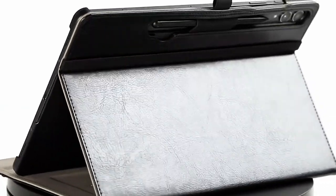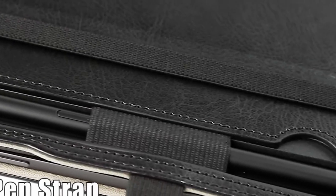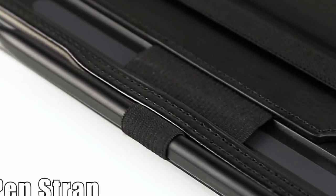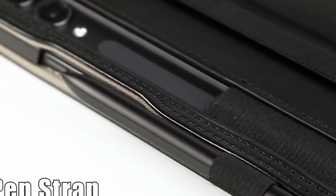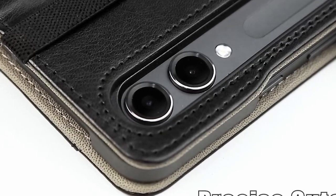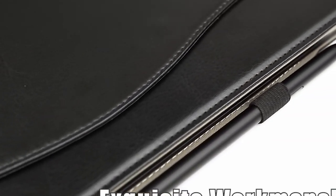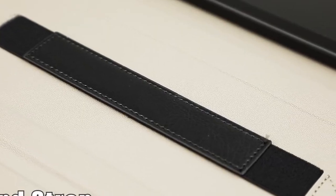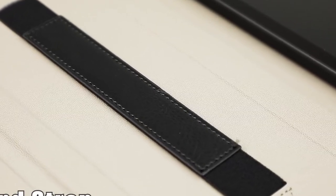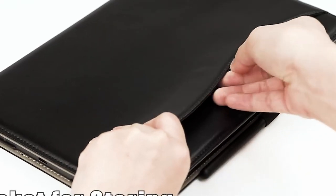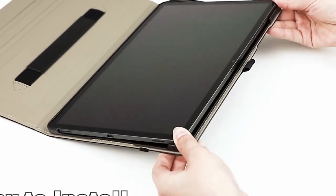The Sta-Top Cases case supports the auto-sleep-wake function, automatically waking or putting your tablet to sleep when the lid is open or closed. This helps conserve battery life and extends your tablet's usage time. The case also offers multiple viewing angles, allowing you to find the most comfortable position for typing, reading, or watching videos.